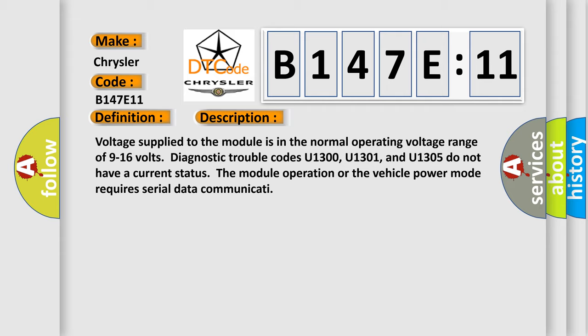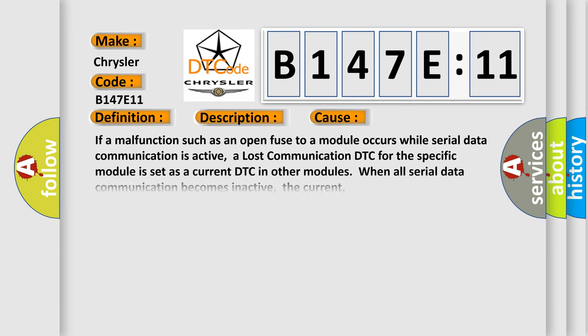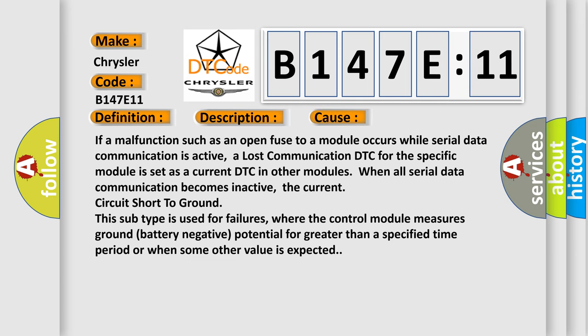This diagnostic error occurs most often in these cases: if a malfunction such as an open fuse to a module occurs while serial data communication is active, a lost communication DTC for the specific module is set as a current DTC in other modules.